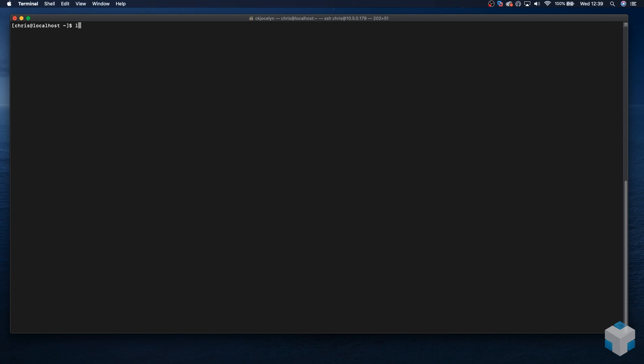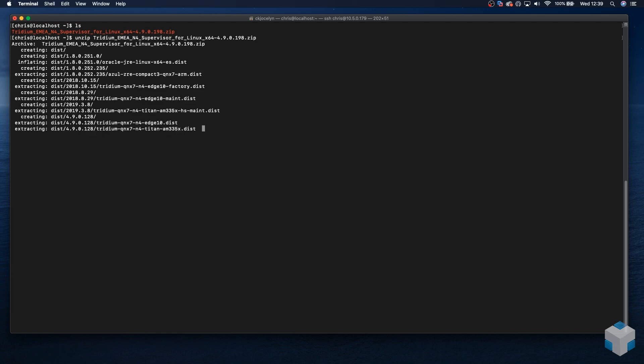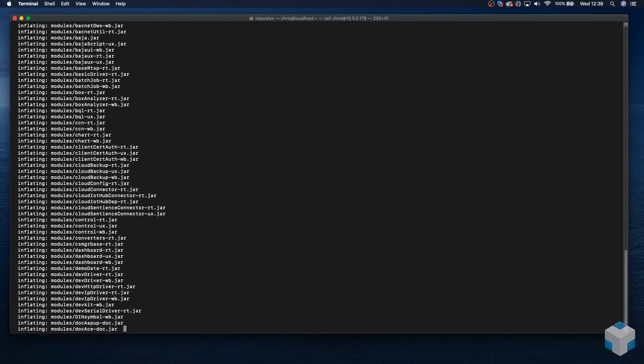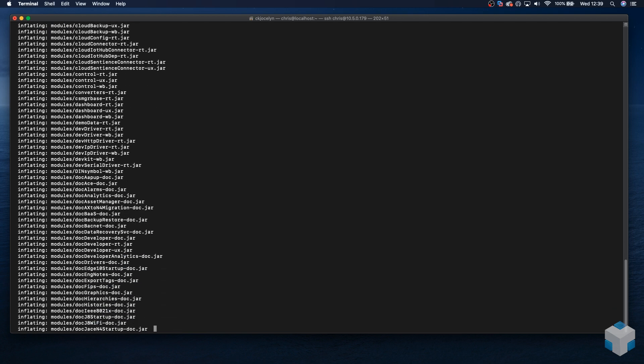Run an ls command that will show us the downloaded zip file in our directory. We're going to extract it using the unzip command. That will extract the contents to our working directory. Then once that's complete, we can run an ls command again and view those extracted files.